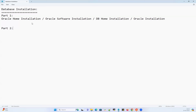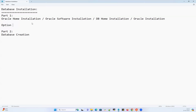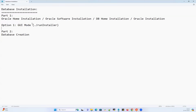Part two is database creation. First you need to install the software, then create a database on top of that. For Oracle home installation, option one — the easiest option — is GUI mode. In GUI mode, we are going to run the runInstaller. The moment we run runInstaller, it will ask for paths and all those things that you can provide, and then the installation is done.